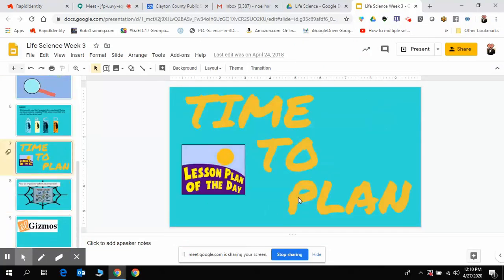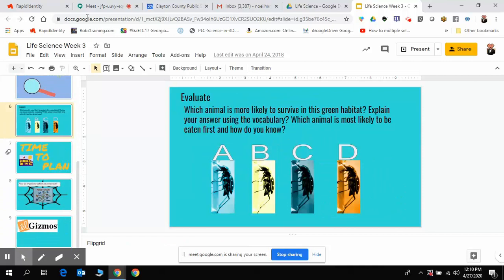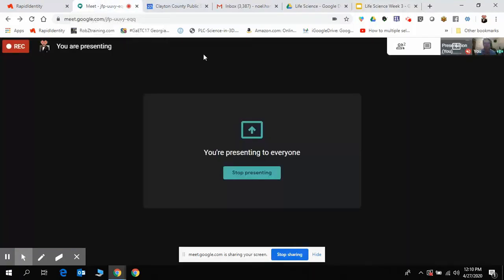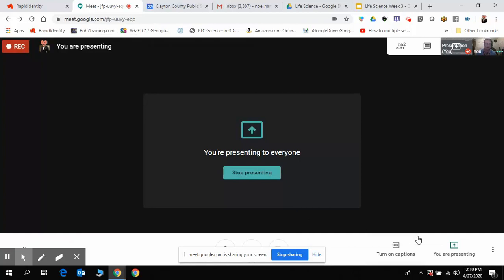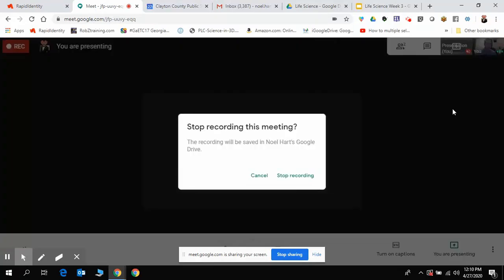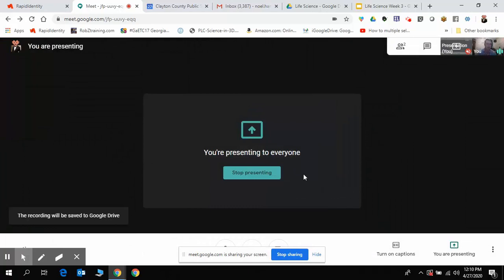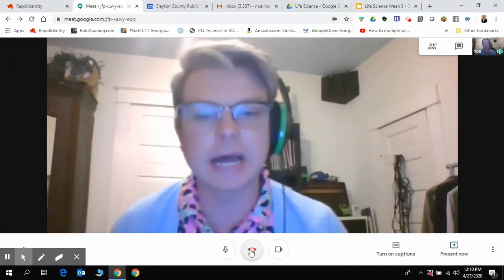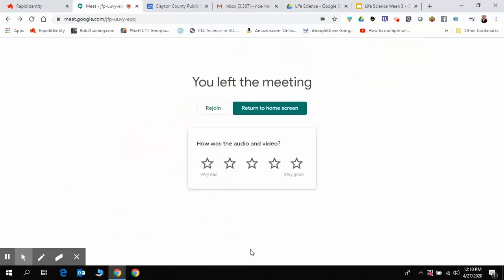Once I'm done with my presentation and talking, then I'll go back to the meet tab up here at the top and then I will stop recording. I've stopped recording there, and then I can stop presenting and I can go outside of my Google Meet.